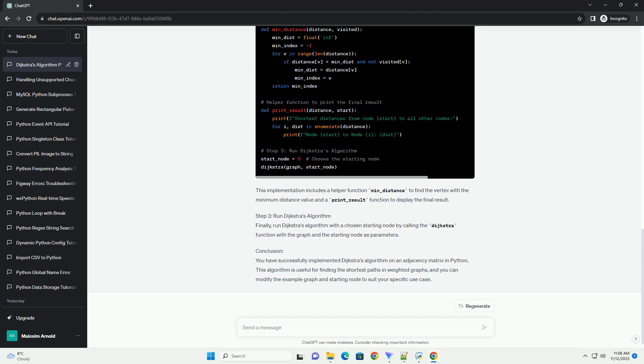Step 2: Implement Dijkstra's Algorithm. Now, let's implement Dijkstra's Algorithm to find the shortest path from a source node to all other nodes.